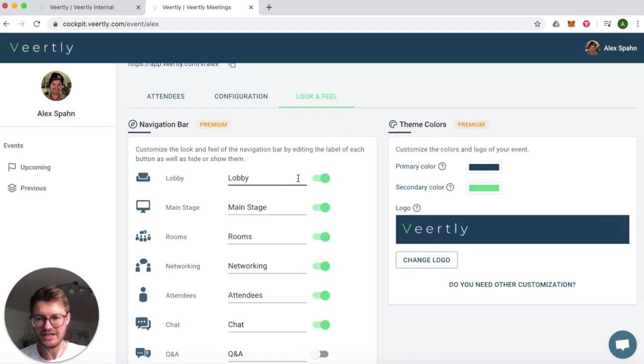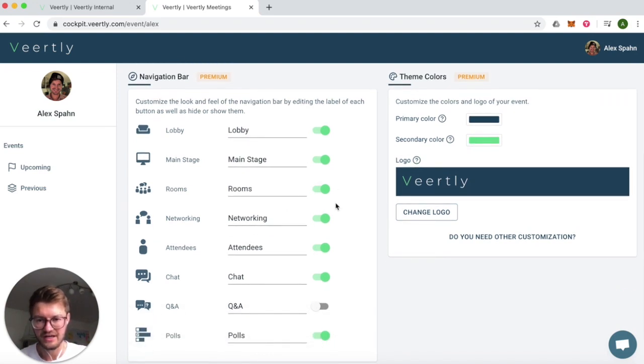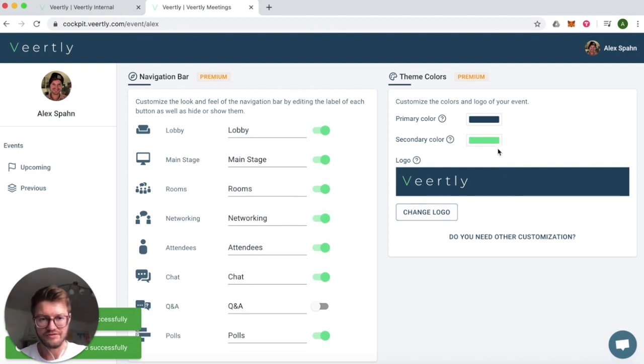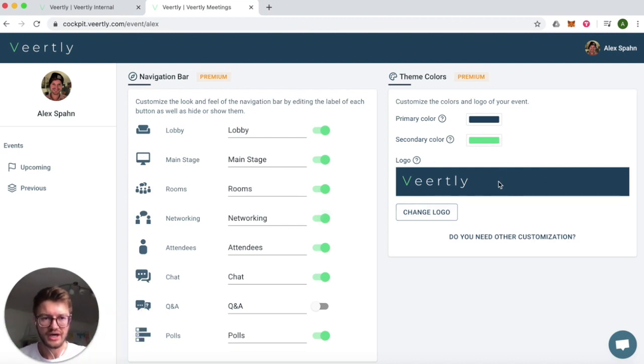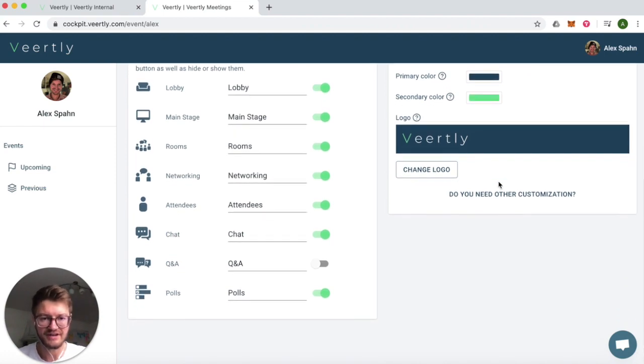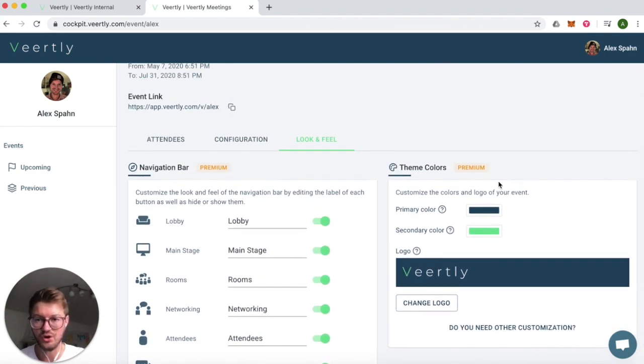The whole navigation bar that you can see on the left-hand side, you can enable and disable certain functionalities and also change the whole look and feel by adding your own logo and changing the colors of the event to make it really look like your own event.